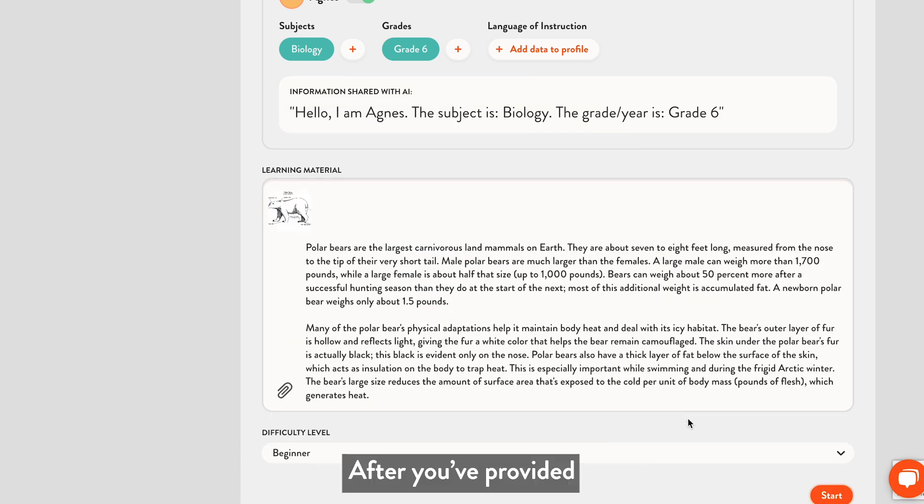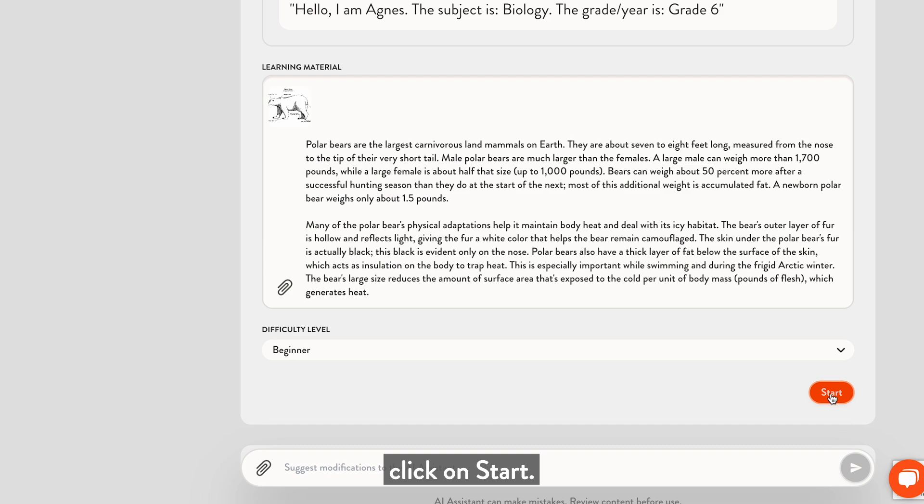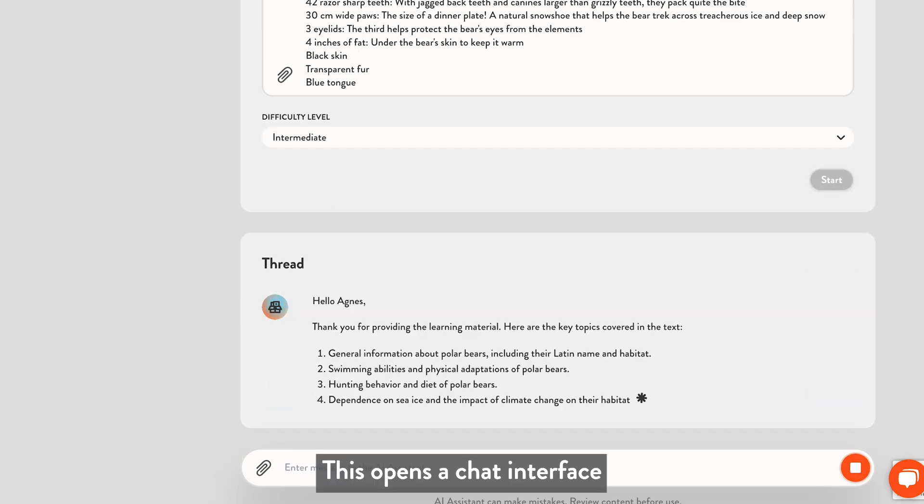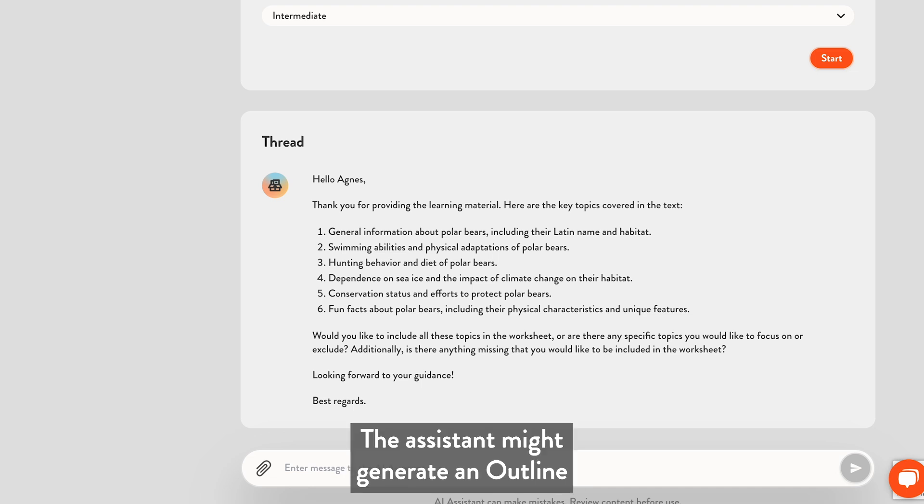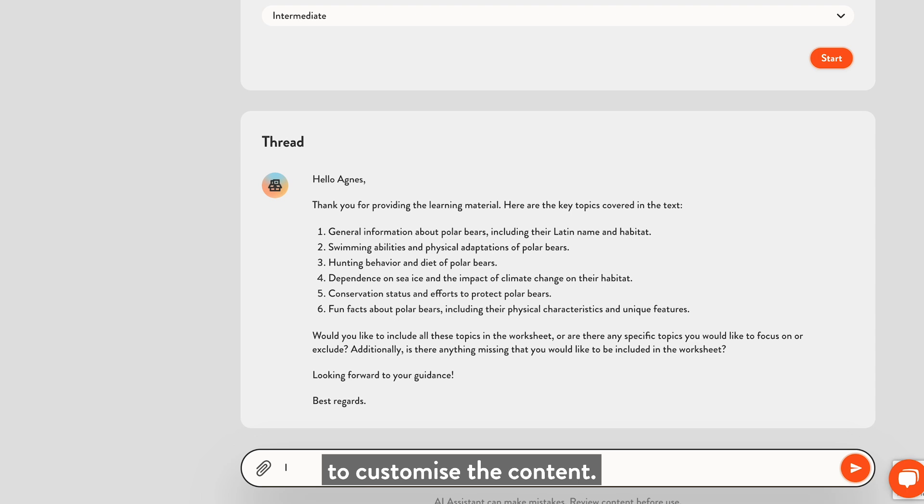After you've provided all the necessary information, click on Start. This opens a chat interface where you can interact with your AI assistant. The assistant might generate an outline right away or ask some questions first to customize the content.